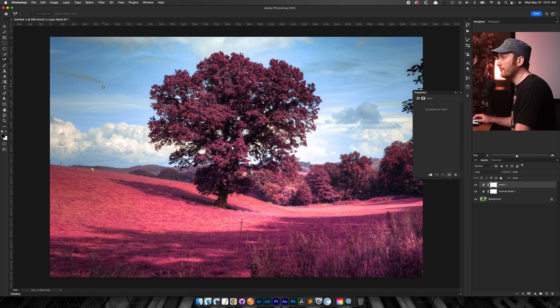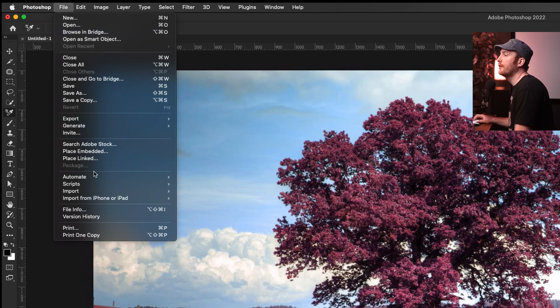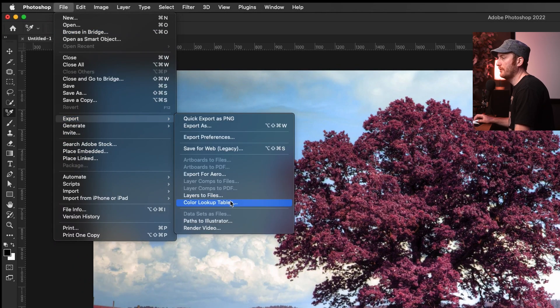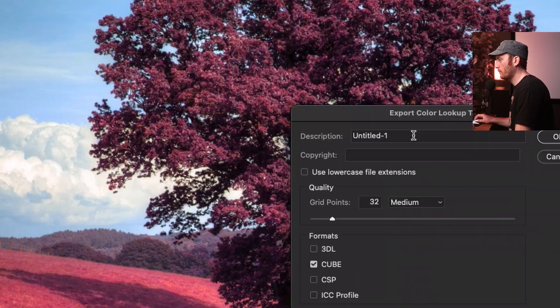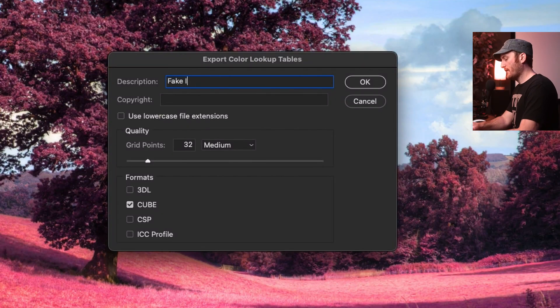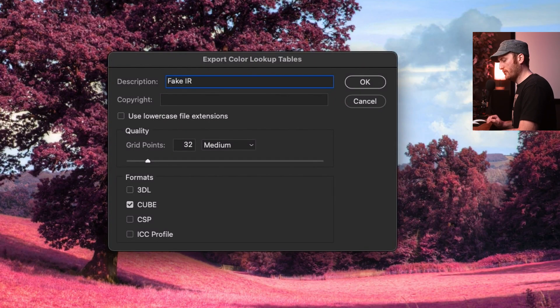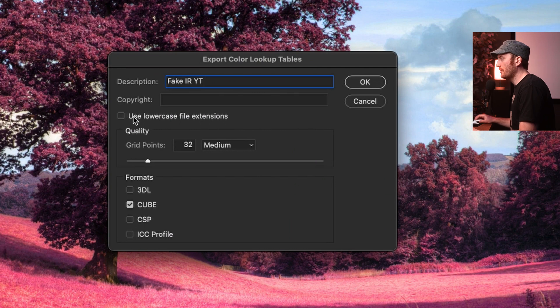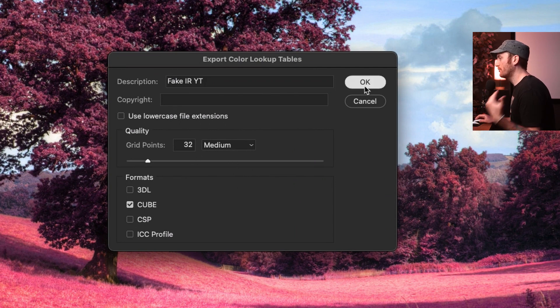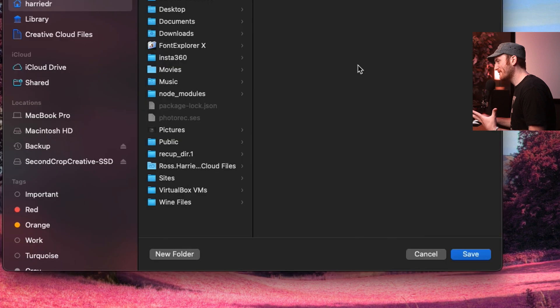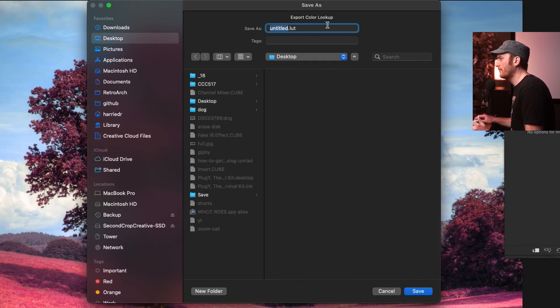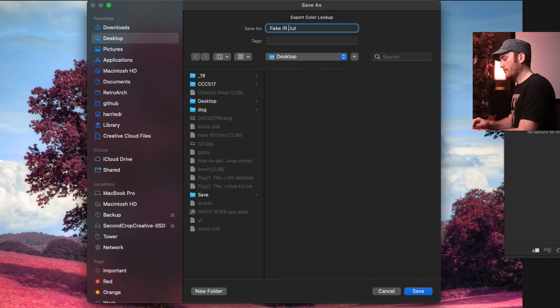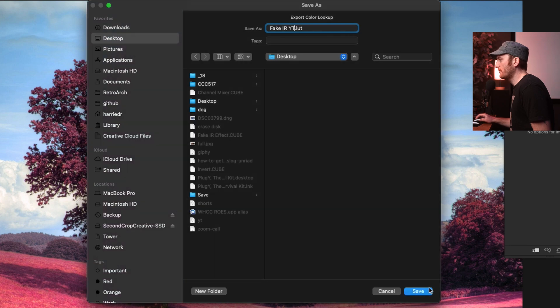The next step is go to file, export, color lookup tables. We're going to name this fake IR YouTube, medium quality at 32, make sure it's cube. Hit OK. It's going to ask where do we want to save this. I'm going to save it to my desktop. Fake IR YouTube and hit save. Boom. So now that we have that done, we are set up to import this into Lightroom, but it's not as easy as you would think. There's one minor step that we're going to go over.